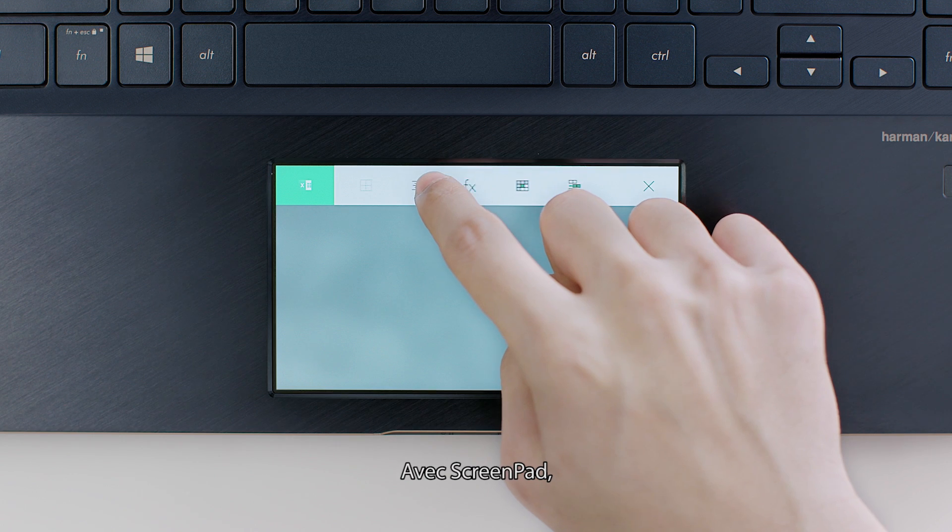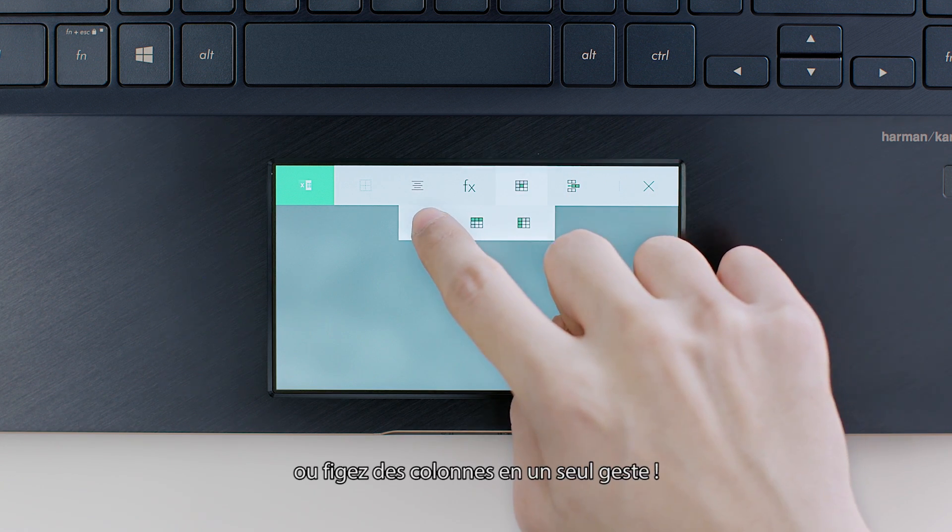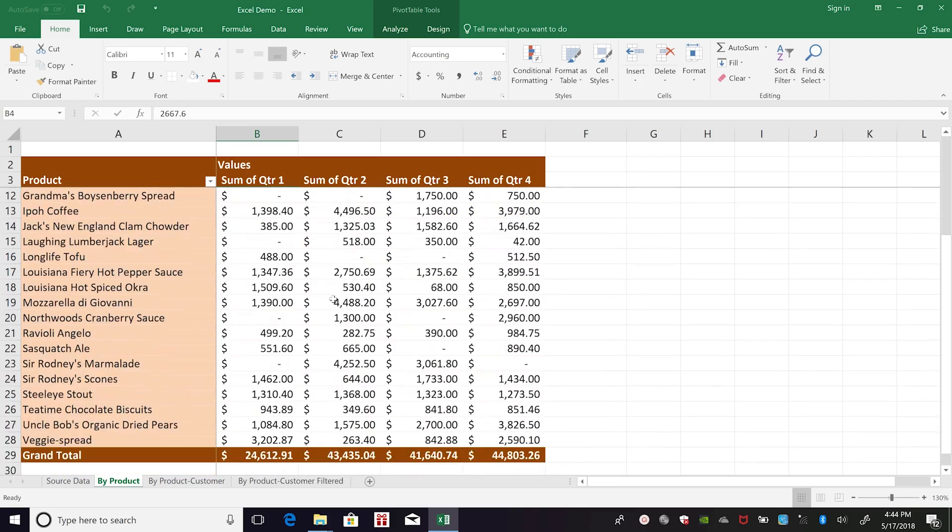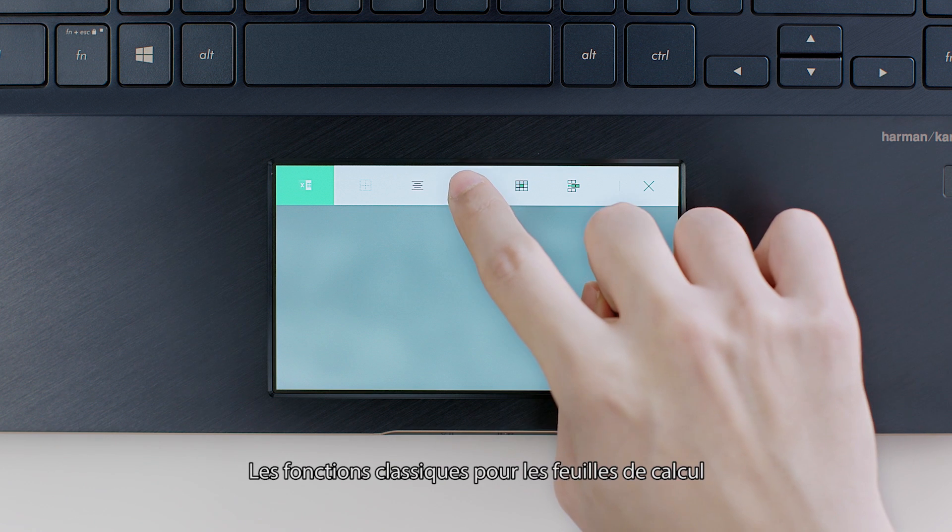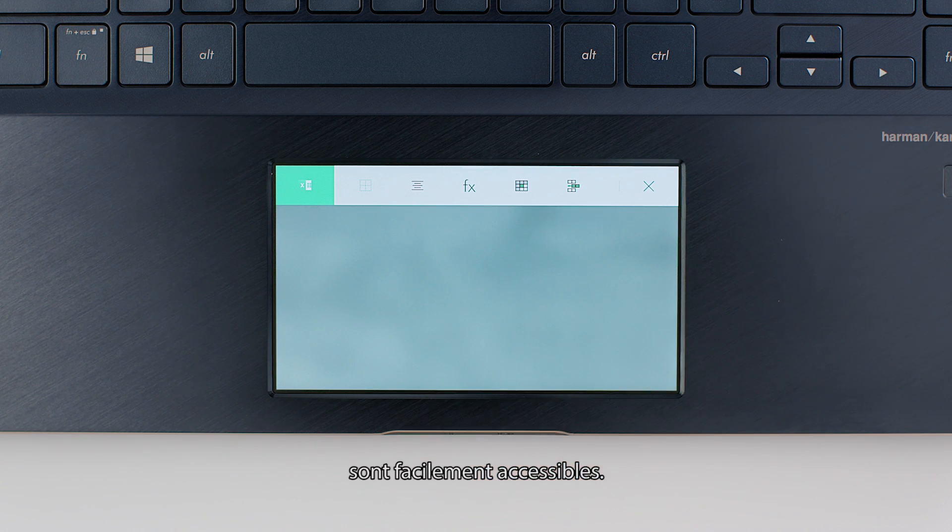With ScreenPad, you can insert rows or freeze panes with just a tap. And common spreadsheet functions are right at your fingertips.